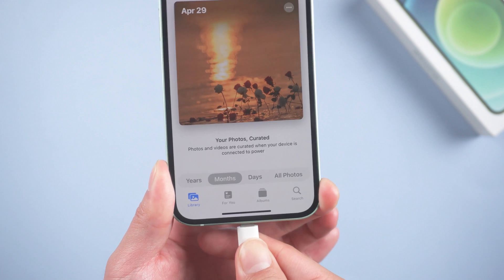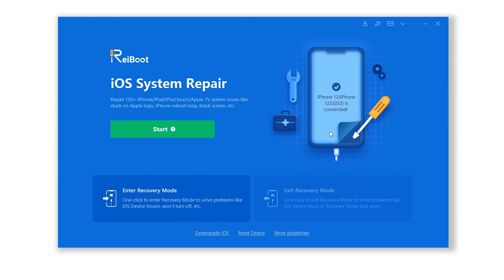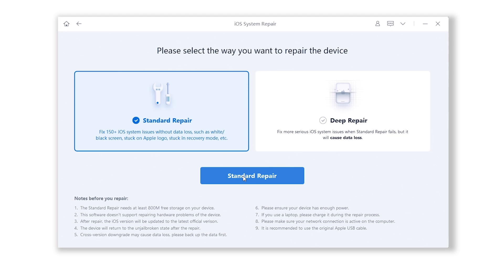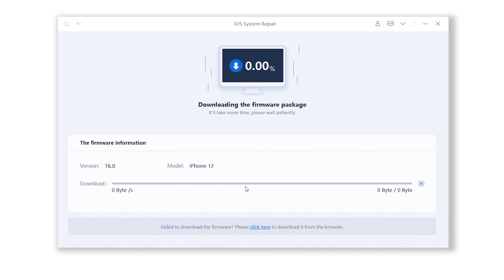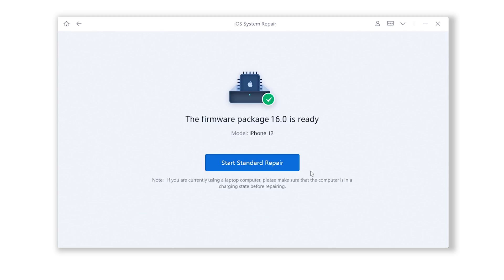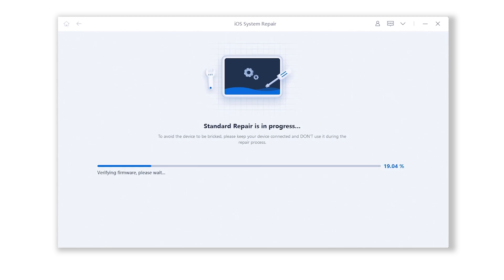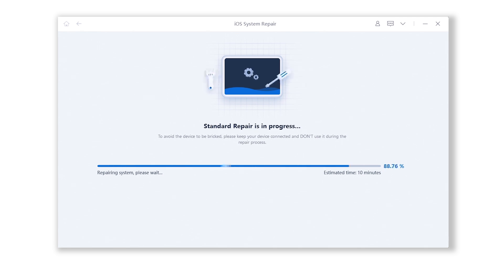Connect your device to your computer and open Reiboot, then click Start and choose Standard Repair. Reiboot will automatically fetch the iOS 16 firmware for you, and the whole process won't cause any data loss, so you don't need to backup your device. The whole process will take about 10 minutes — just wait patiently and keep your device connected.